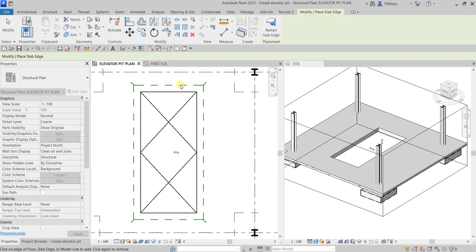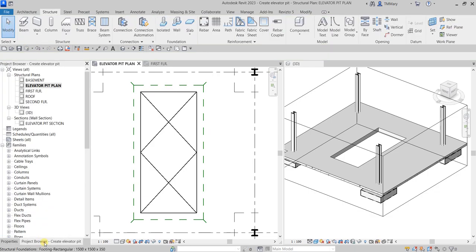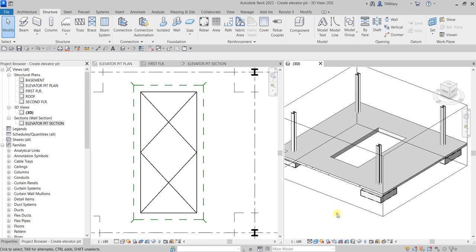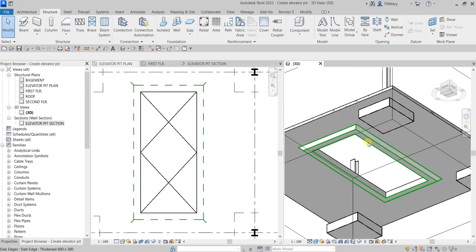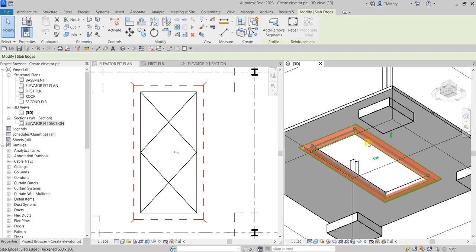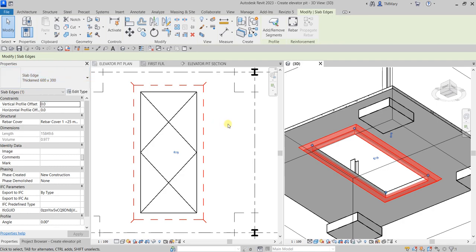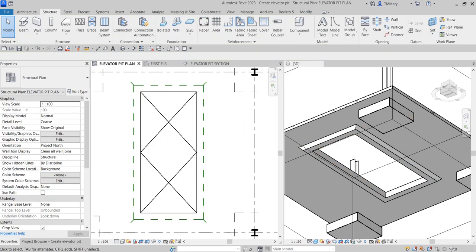The hidden lines represent the slab edge in the elevator pit view, and the slab edge is now added to our section view as well. In the 3D view, there's now our slab edge. You can select it and see that it is 600 by 300 — that's the slab edge.